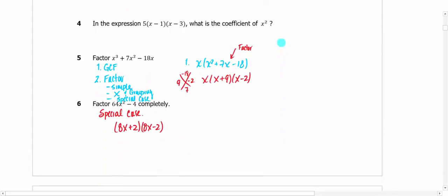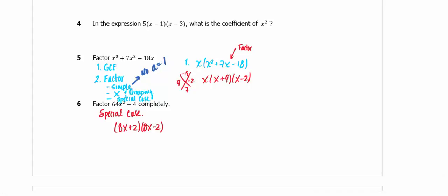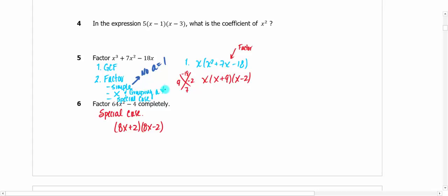Scrolling down, here's one about factoring. The first thing you should always do is GCF your terms — you can see there's an X in all of those. After that you can factor. There are three methods: simple form, where the A value equals 1 and you can kind of see and factor it; X or grouping, where A is not equal to 1 and you have a leading coefficient out front; and a special case.